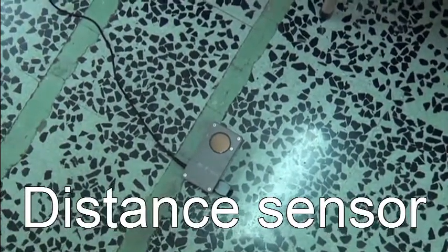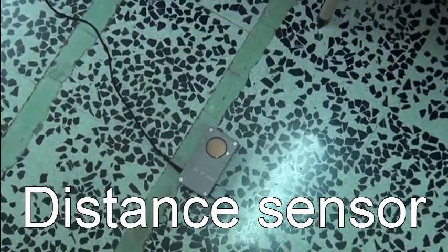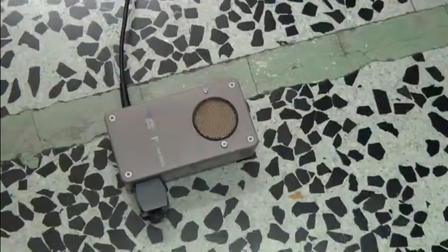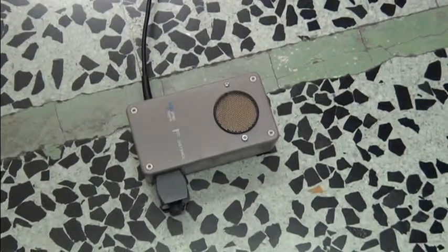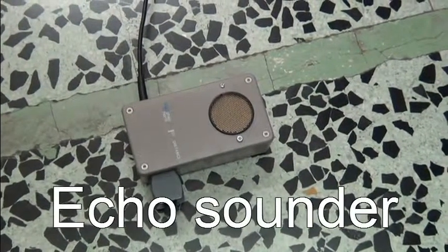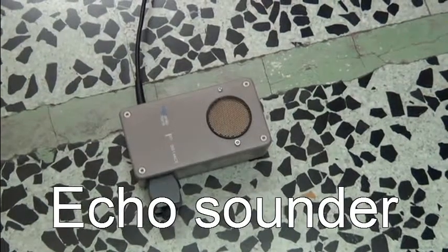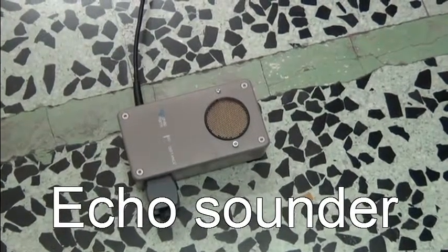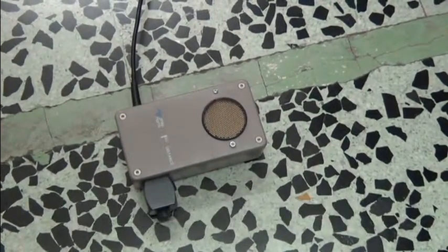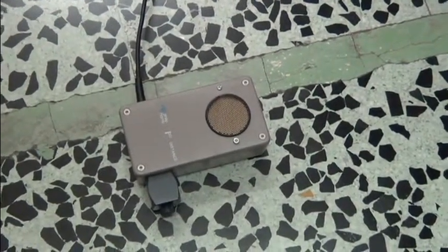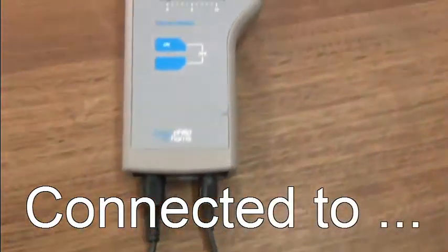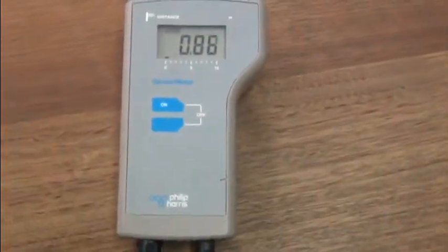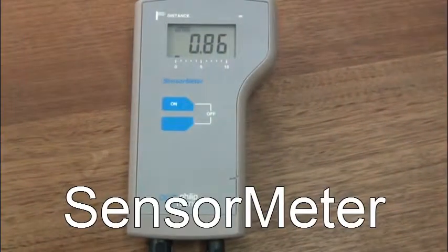It's a device very similar to an echo sounder. The sensor is connected to a sensor meter. This measures distance in meters.